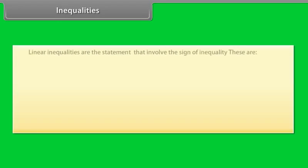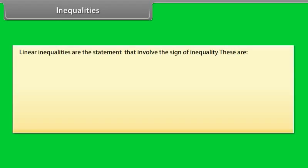Linear inequalities are the statement that involve the sign of inequality. These are: less than, greater than, less than or equal, greater than or equal, and not equal. Let's have some examples for better understanding.